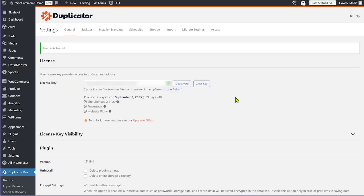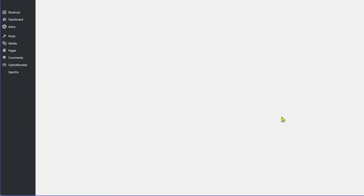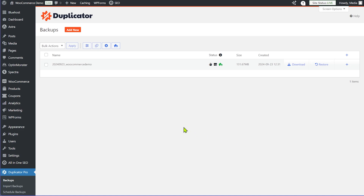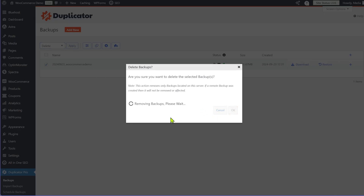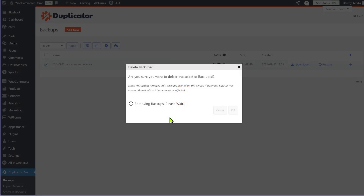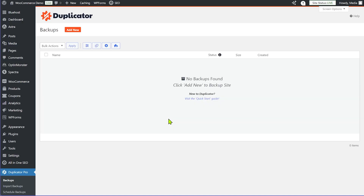To use backups, go into the Duplicator Pro settings and you'll see the Backups section. There's one backup already created on my site which I made before recording, but I'll delete it and start from scratch to show you the whole process. The backup is deleted — this is what you'll see when starting fresh with no backups.